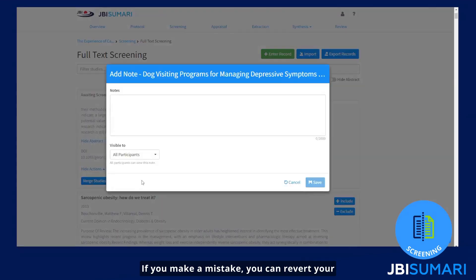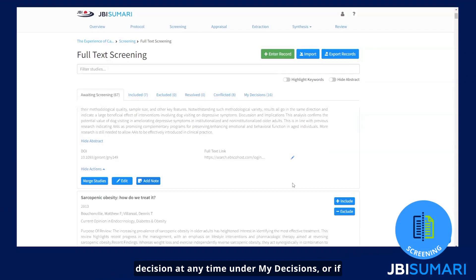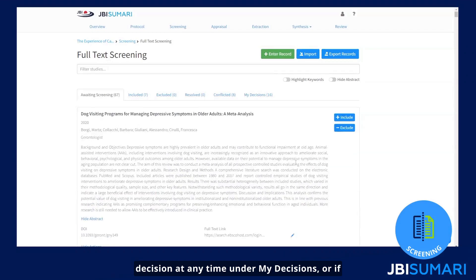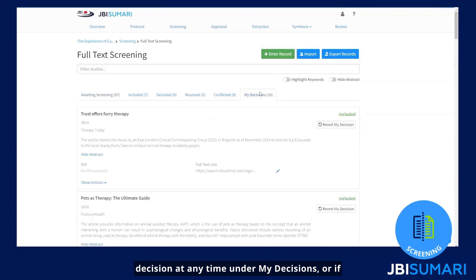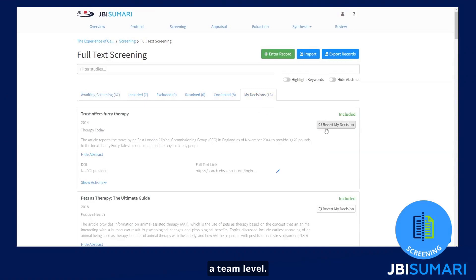If you make a mistake, you can revert your decision at any time under my decisions, or if you are the project owner, you can revert at a team level.